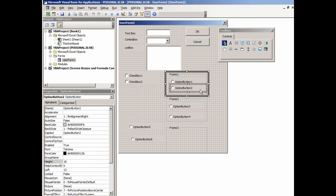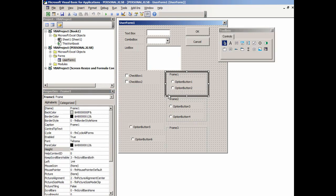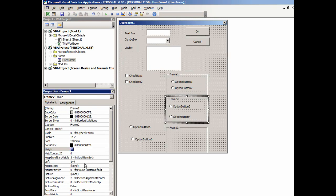So the first one, the height is 66. We'll click on this frame, make it 66 also.